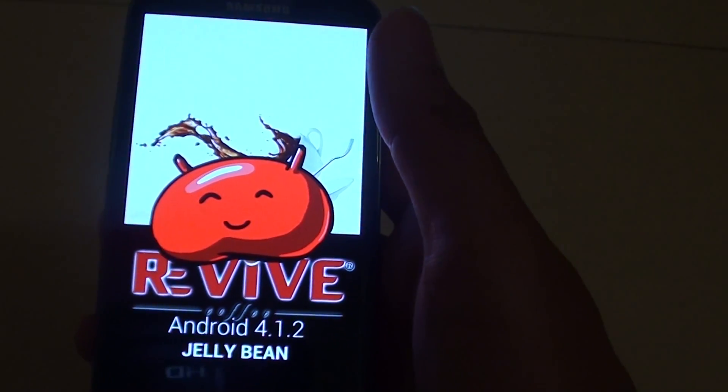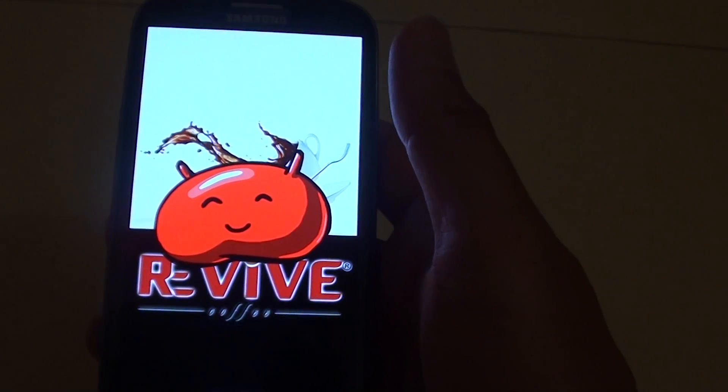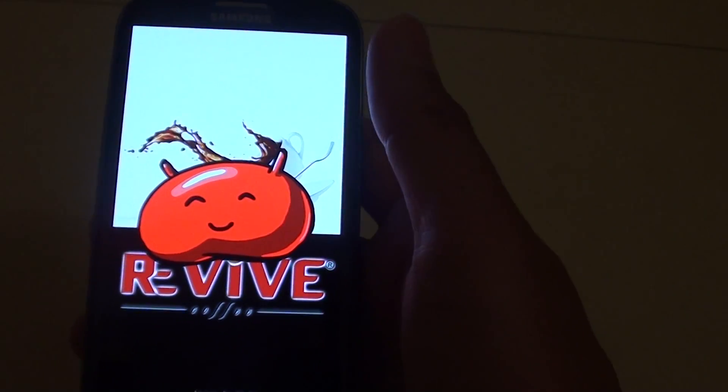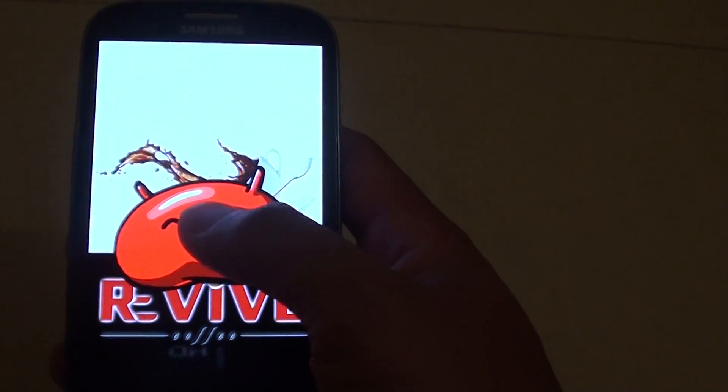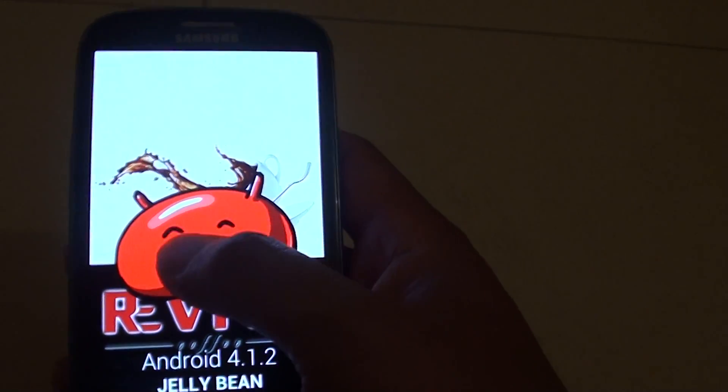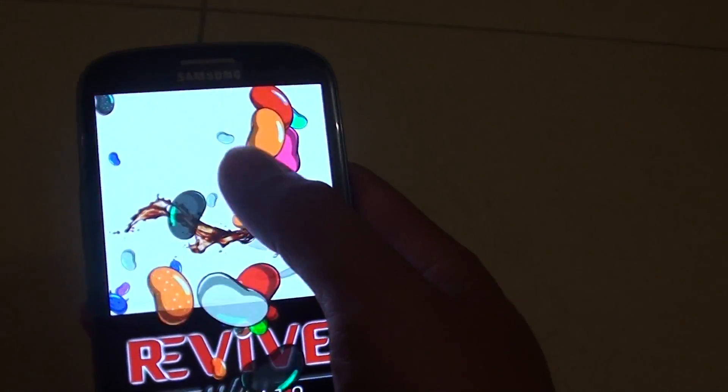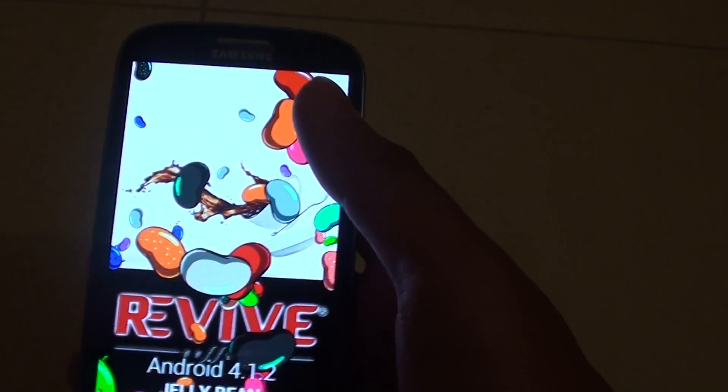And if you just leave it like this for a while, you should see this hit of jelly beans appear on the screen. There you go.